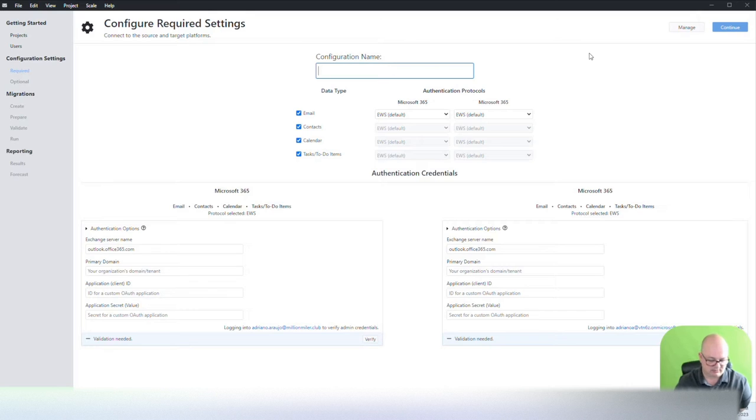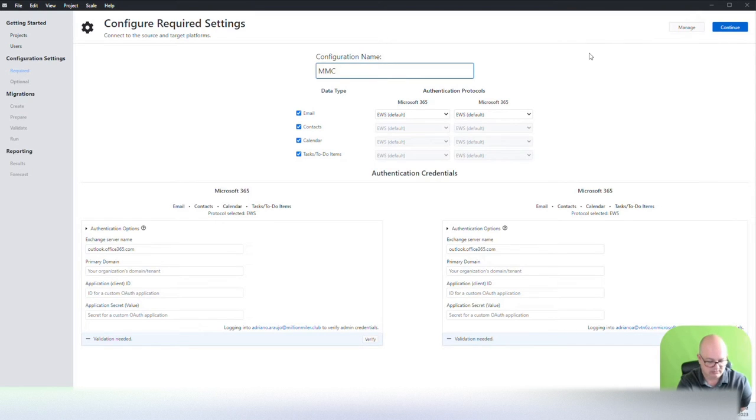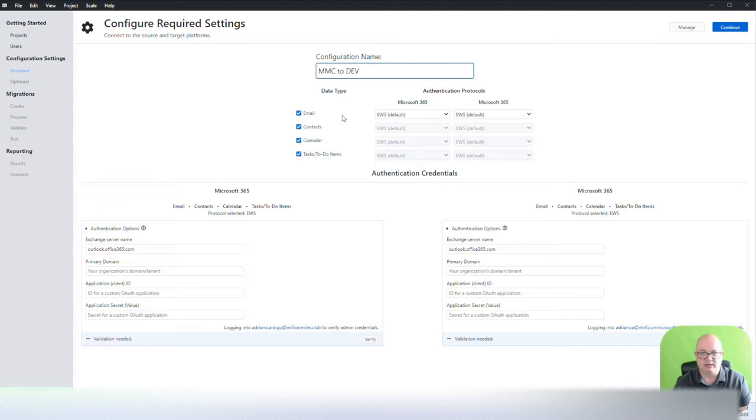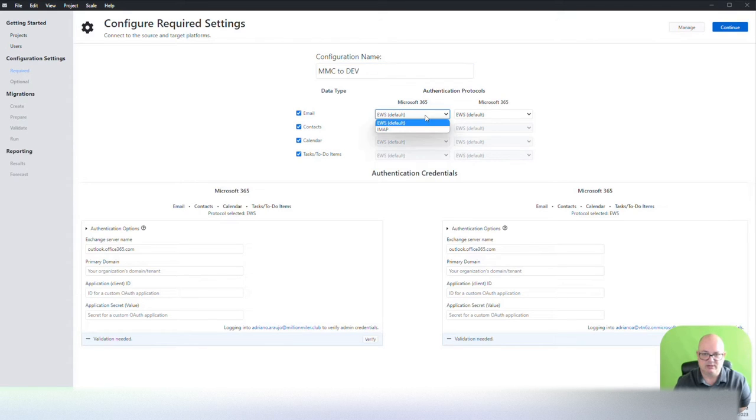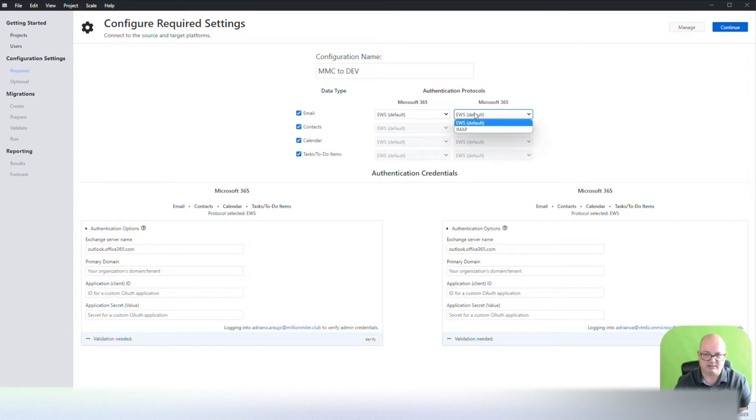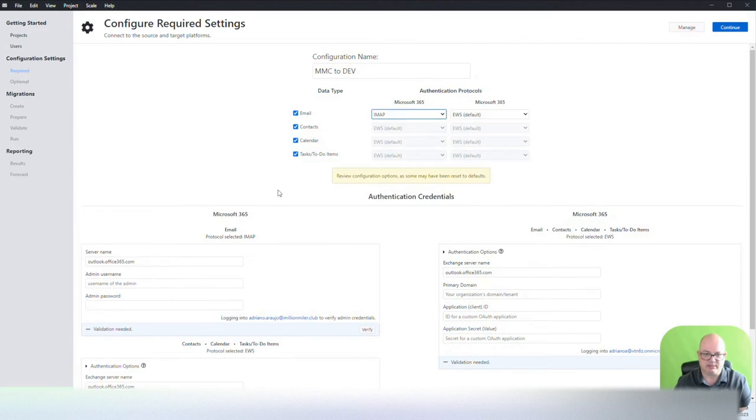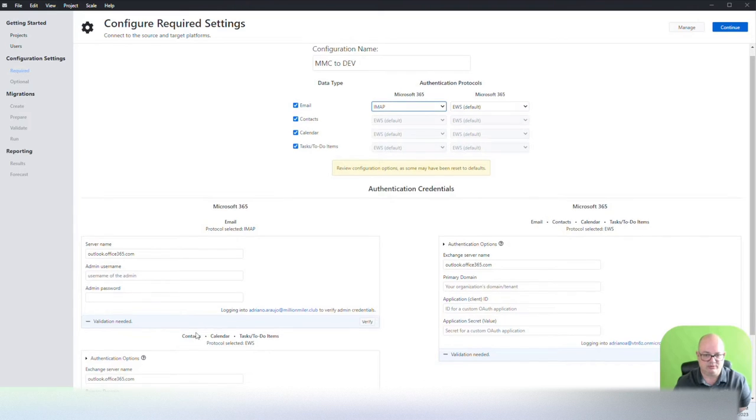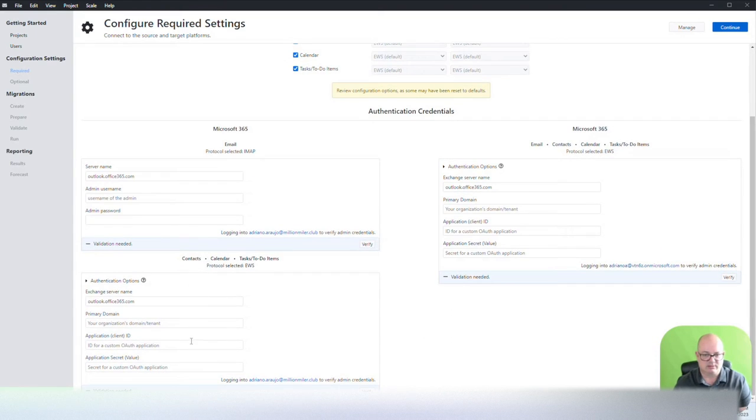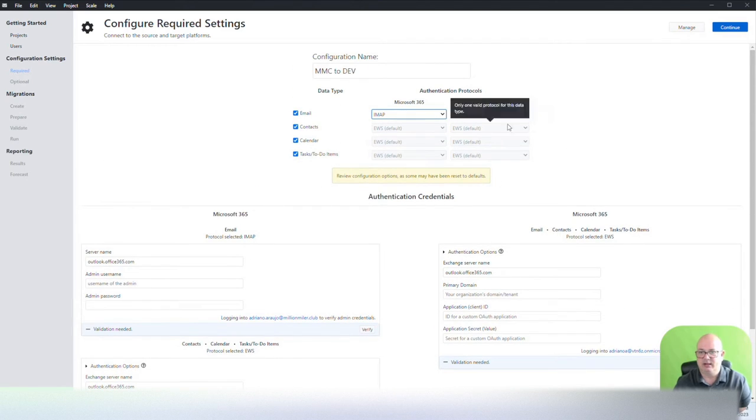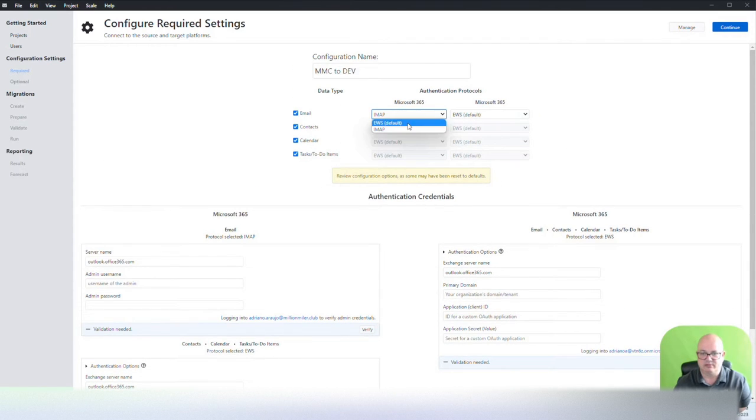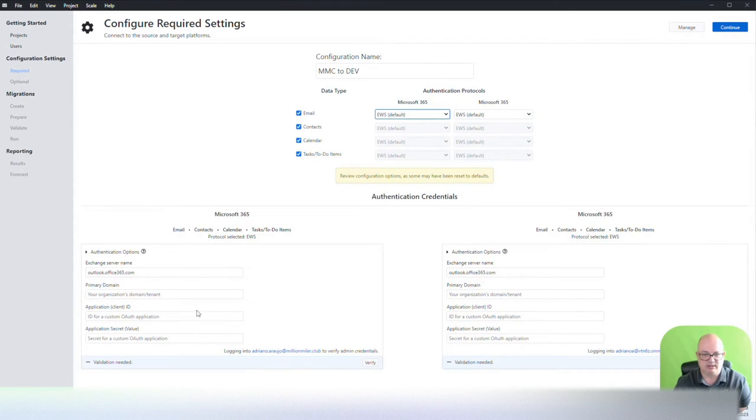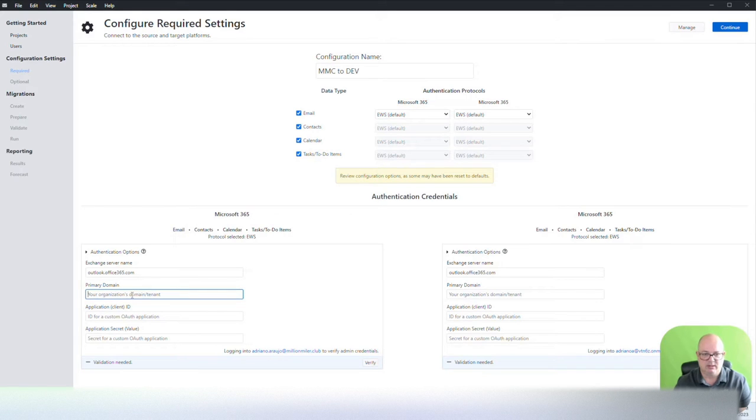I'm going to call it MMC to dev. I'm going to migrate emails and I'm going to use EWS as it is the default and the best option. But you can also use IMAP and IMAP will increase some of the configurations for authentication within the guest IMAP service there. If you go back to EWS, it's only going to have the EWS authentication information.